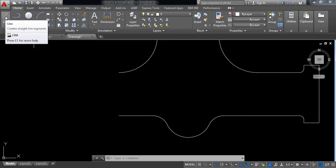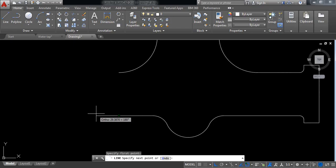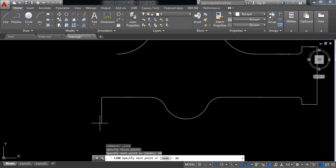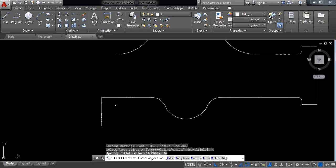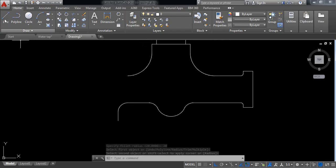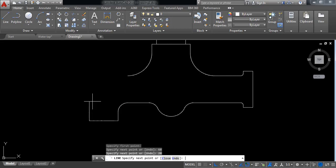We need some measurements here — it will be 20 millimeters and vertically 40 millimeters. Select fillet, click on radius, set 20 millimeters, then select this line and this vertical line. Now select line and draw a horizontal line from this endpoint — it will be 60 millimeters — then upward 20 millimeters.